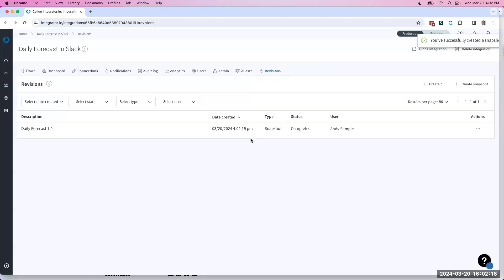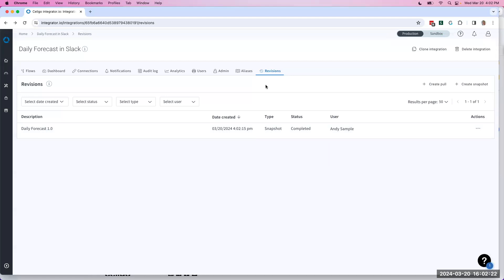Now what I've just done is I've created a copy of this integration within the revisions tab that keeps track of everything that makes this integration tick, like the flow, the field mappings, everything that's important there.